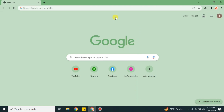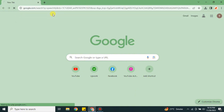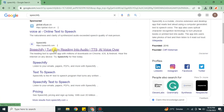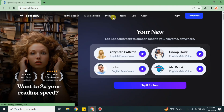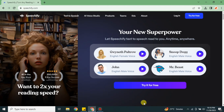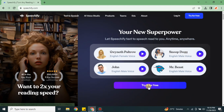Hi everyone, welcome to a new video. This video is all about a Speechify tutorial — here we will see how we can use this platform to generate different AI voices and how we can use them. To access this platform, you have to go to the browser and on the search bar search for it by typing 'Speechify', then select the link for speechify.com. Once you click onto it, you will get to the site.